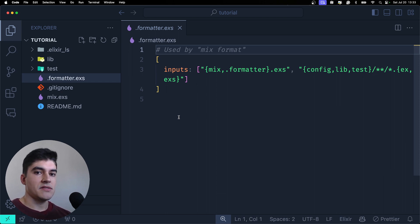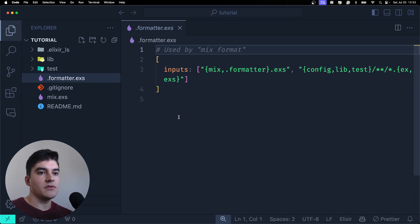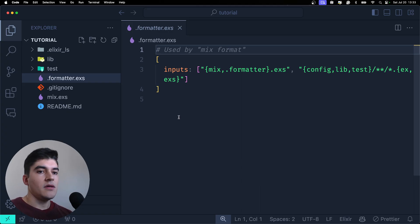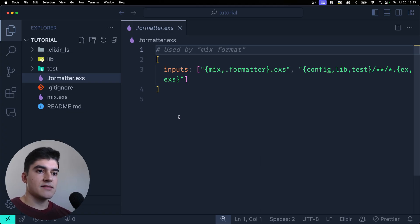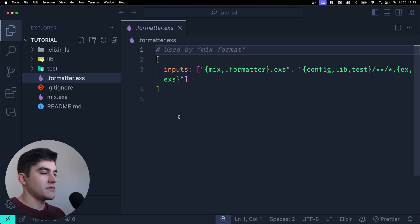So usually we have configuration files with this extension or maybe just a custom script for example to seed the database. Like you don't want to move that script to seed the database to production. You just want to run locally or maybe on a remote IEX session on the terminal but you don't need to compile it.